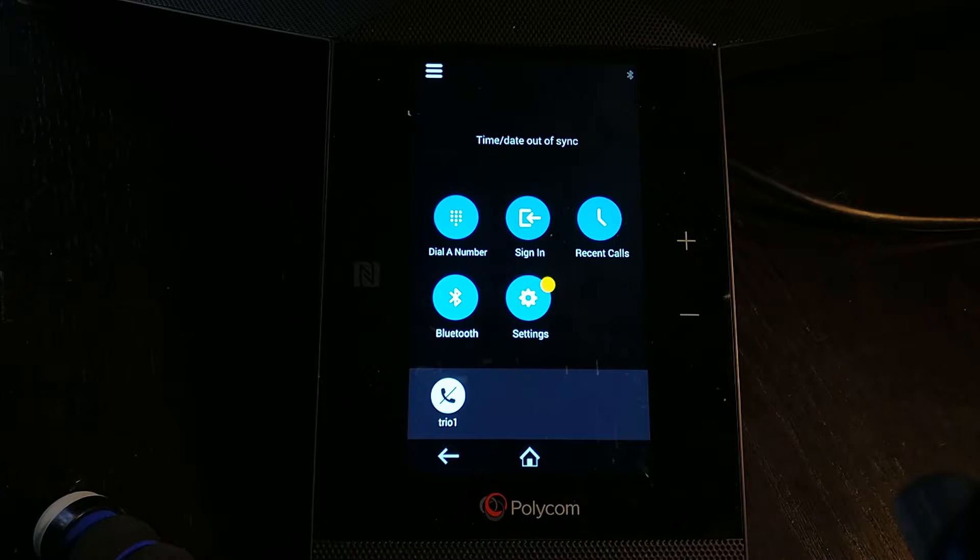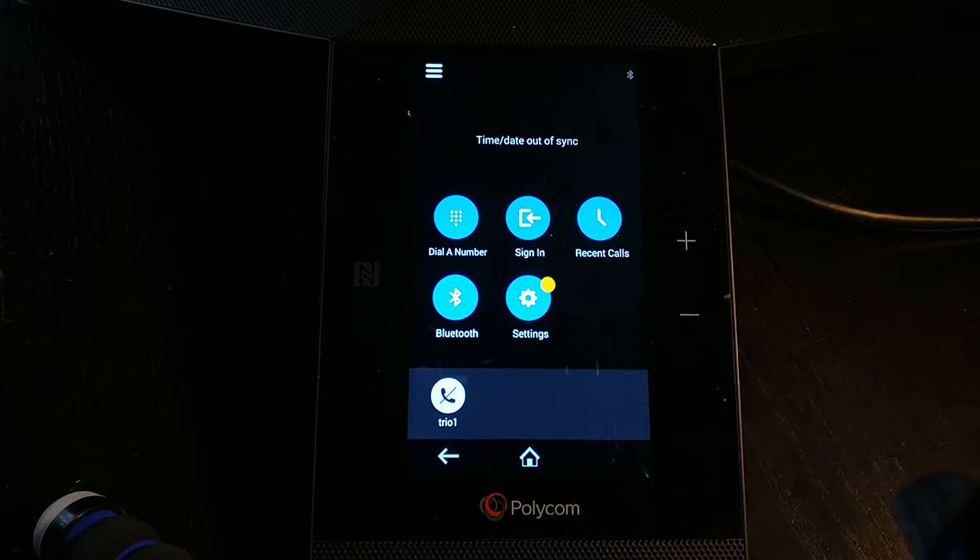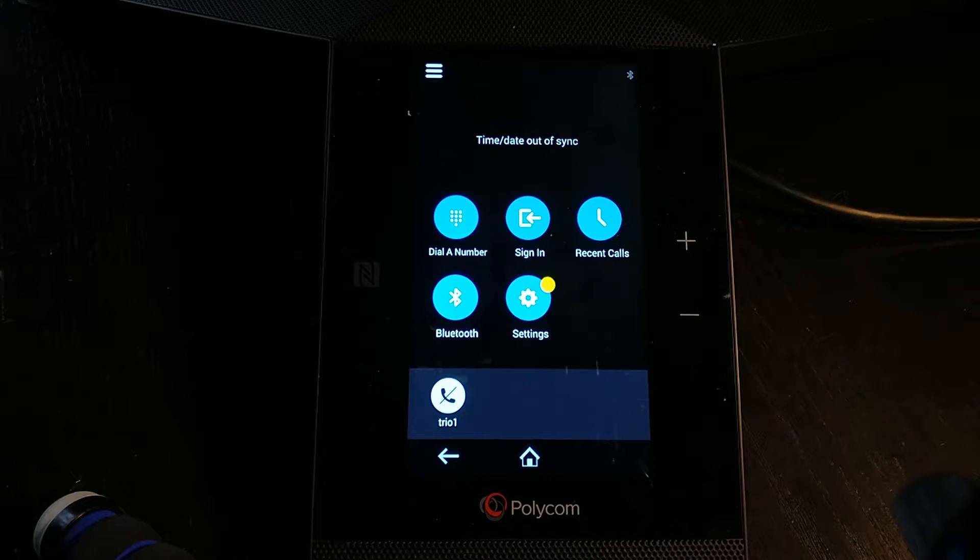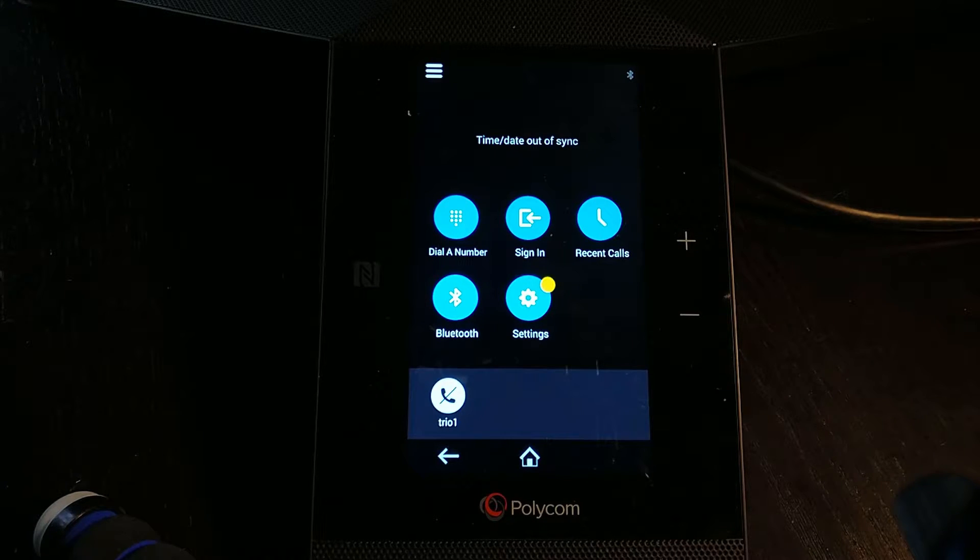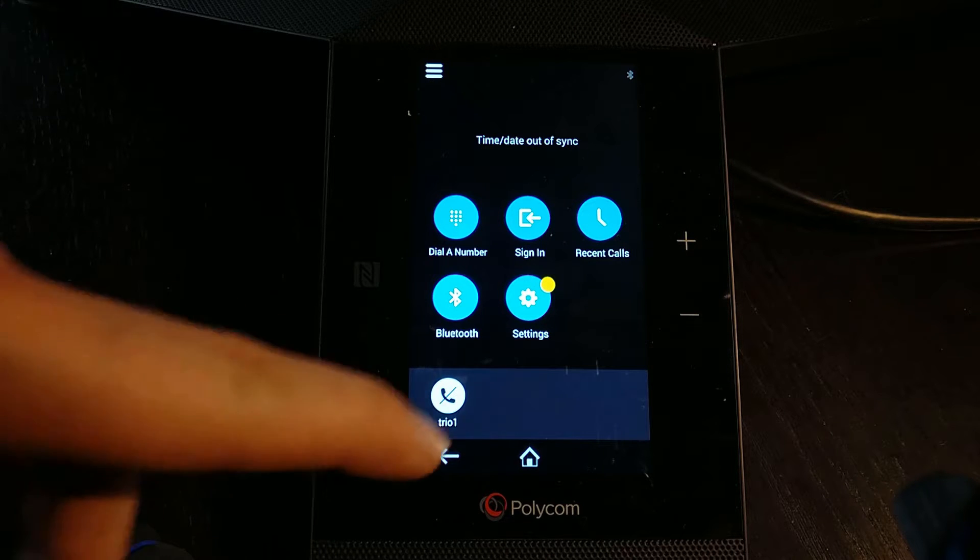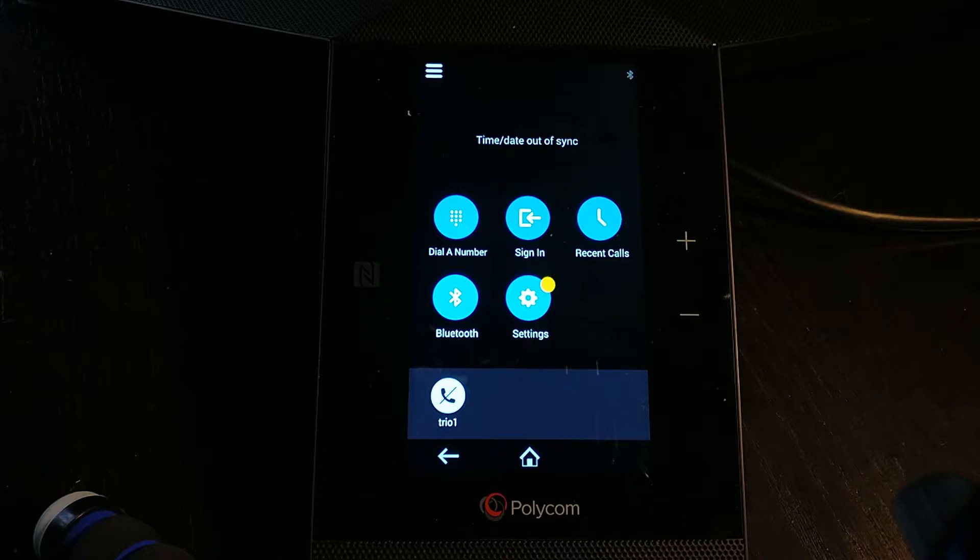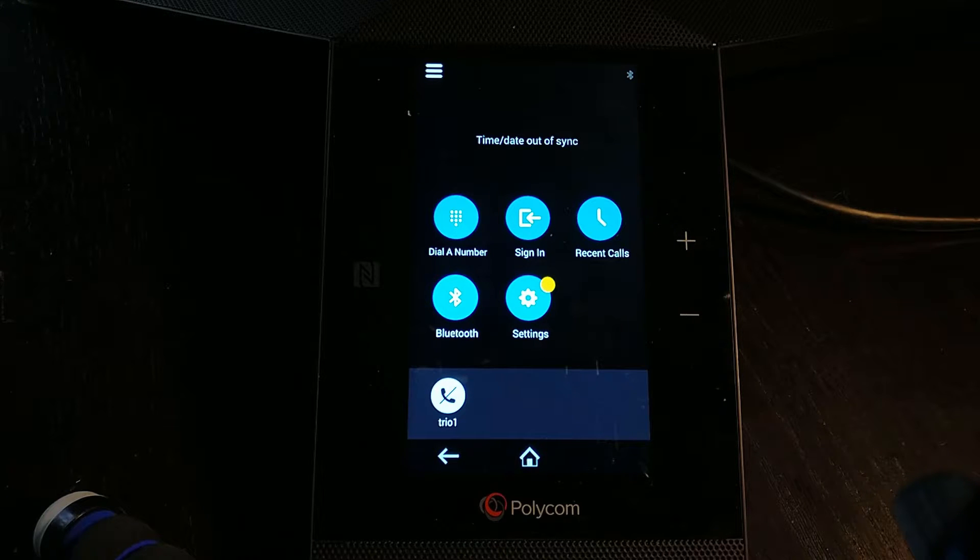What you'll commonly find, especially at the moment, you'll notice this one's got time and date out of sync. If you're using full domain names to find things like your time server, and if you're trying to sign into things like Skype for Business, you'll need a DNS server in there in order for it to be able to run.